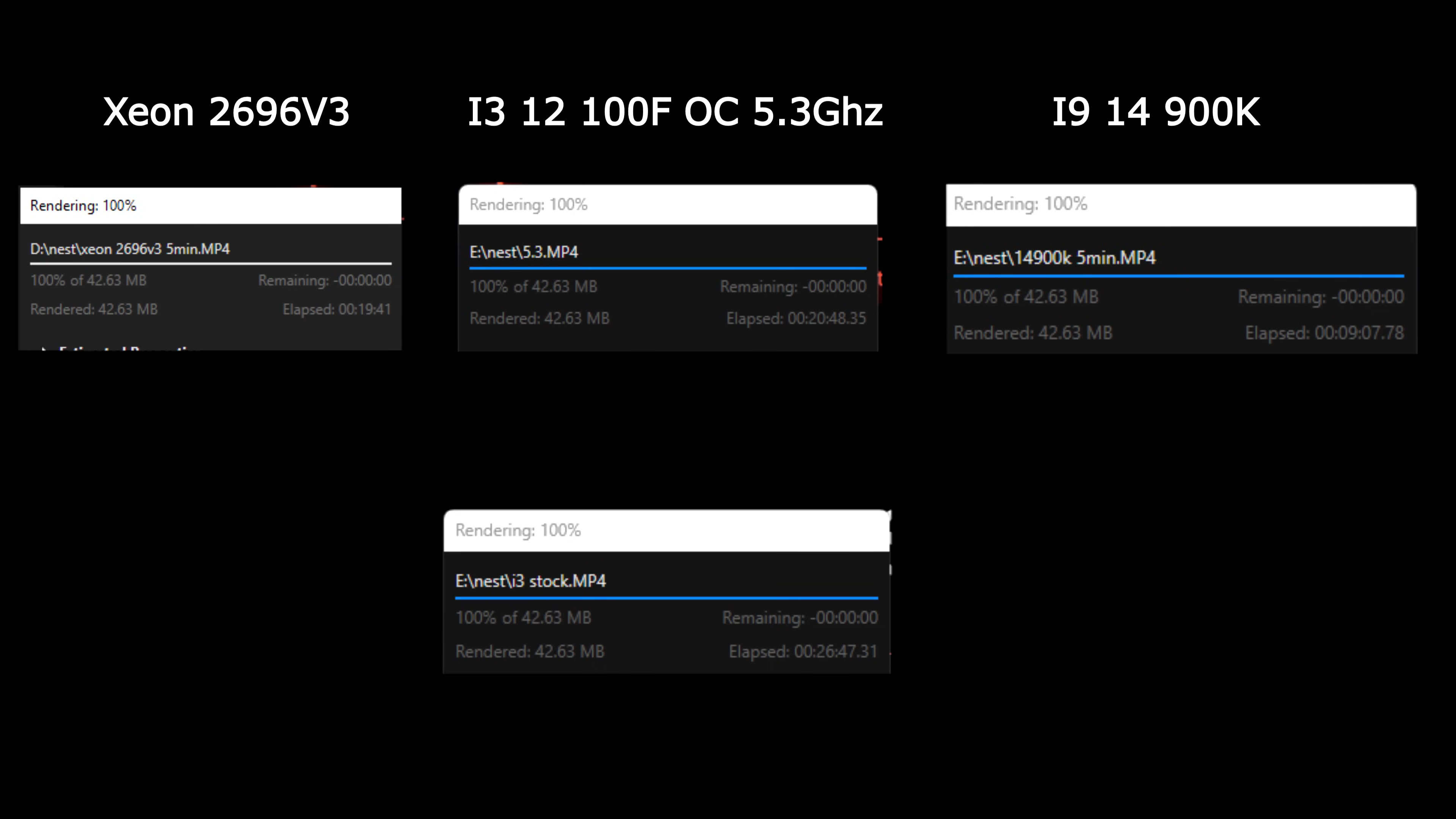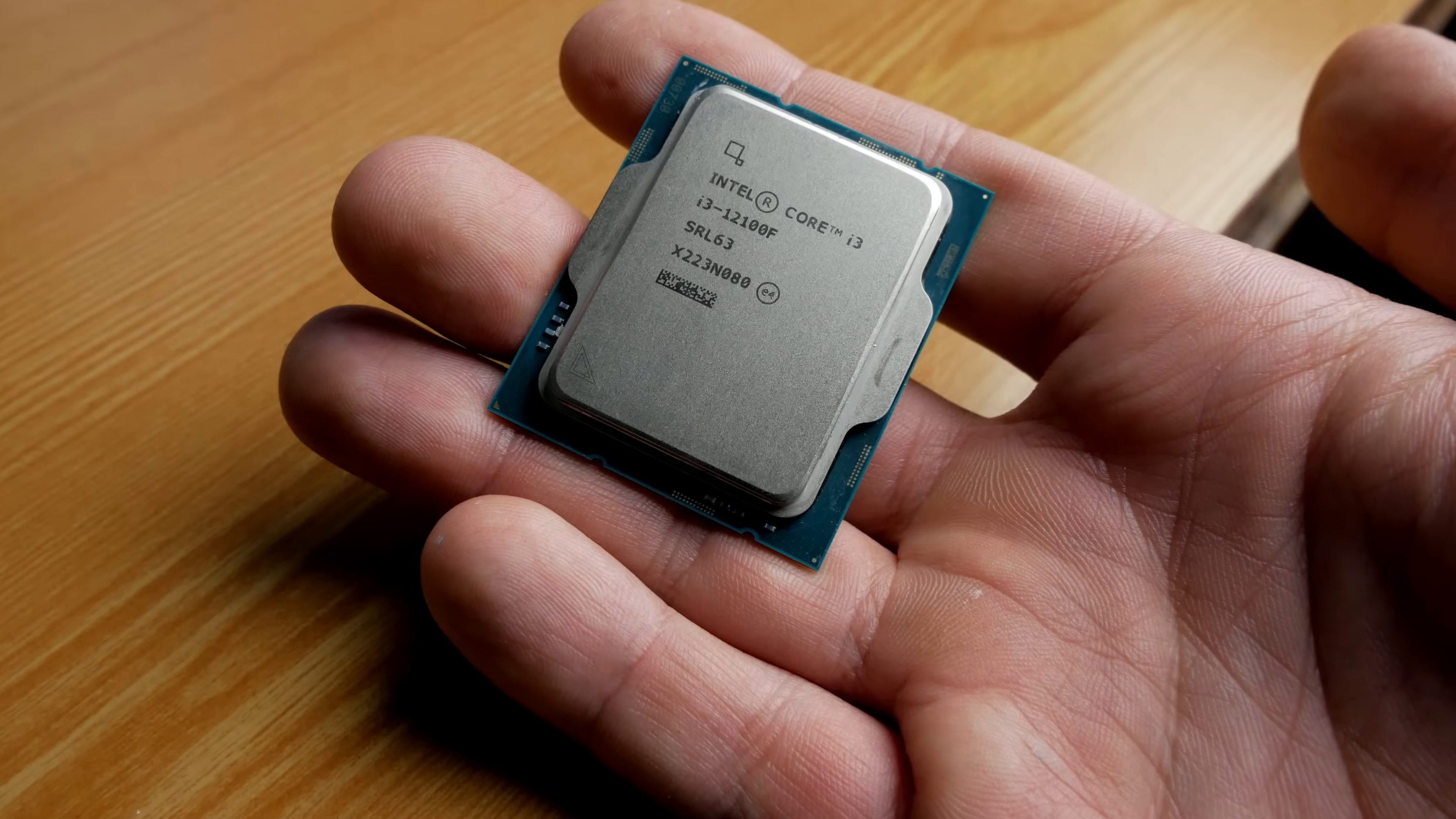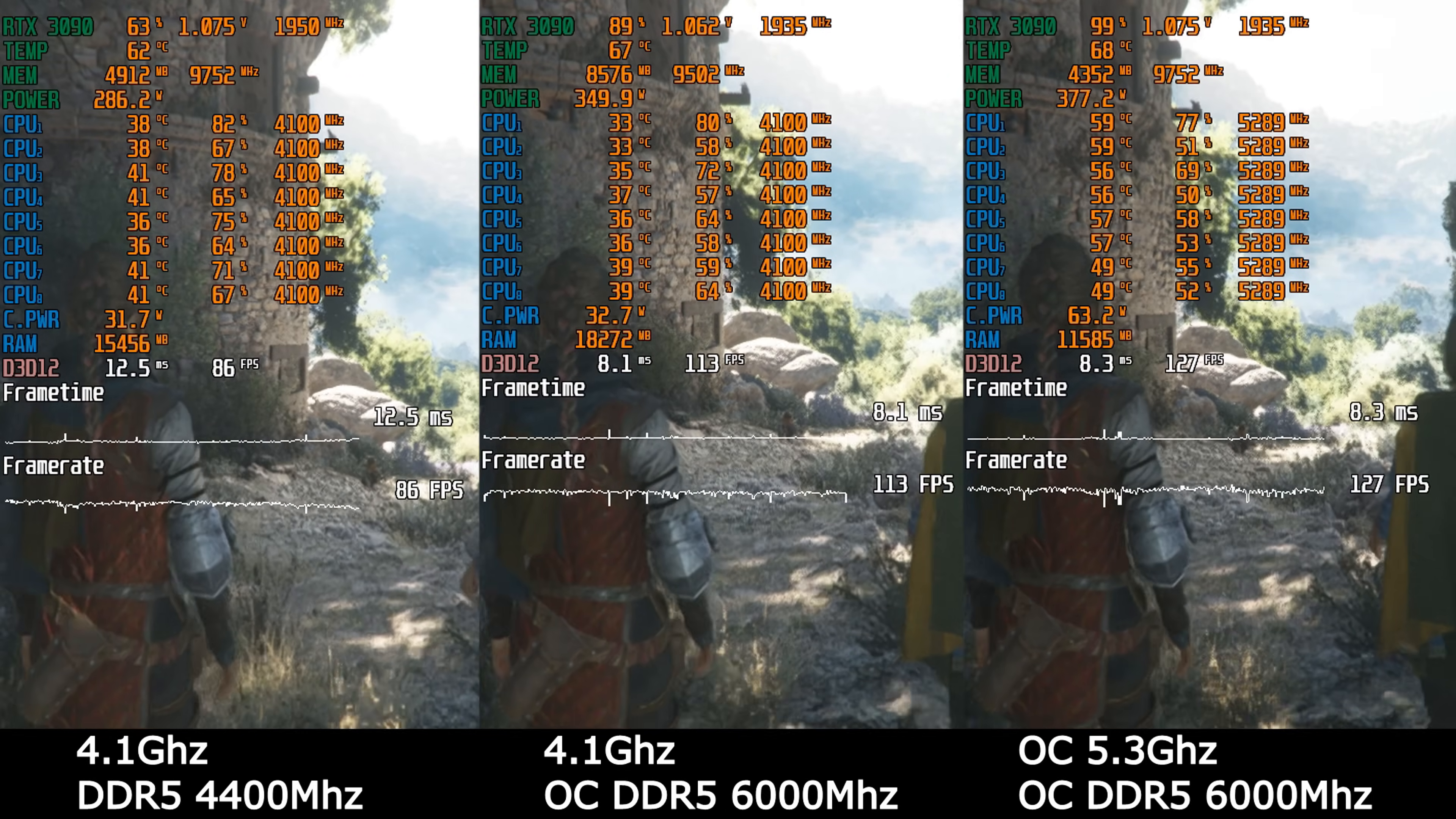In video rendering in Sony Vegas, the overclocked i3, on its powerful 4 cores and on 8 threads, caught up with the 18-cores, 36-thread Xeon, which is absolute madness considering that the i3 has only 4 cores. And i9 in this task is only 2 times faster than an overclocked i3. Now, let's look at the real performance in games.